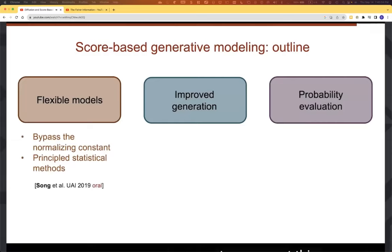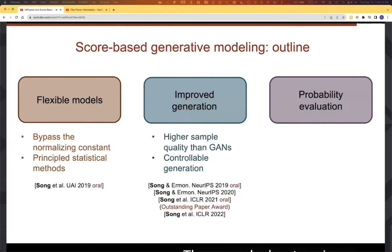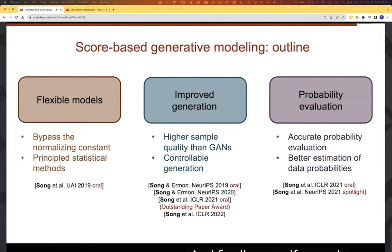We can learn score functions from data using principled statistical approaches. We can directly generate samples from score function models, and those samples can have surprisingly good quality - even better than GANs in many situations. Moreover, we can control the sample generation process in a principled way for many important applications. Even if we only have the model of the score function, we can still compute probability values accurately, and empirically we can obtain better probability values compared to models that directly work with probability density functions.